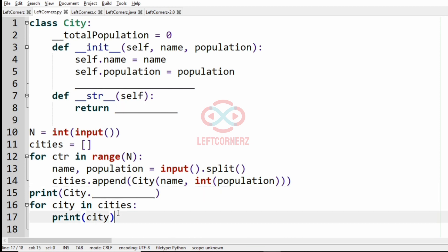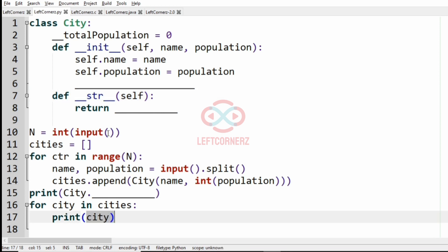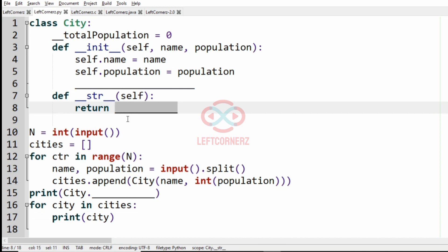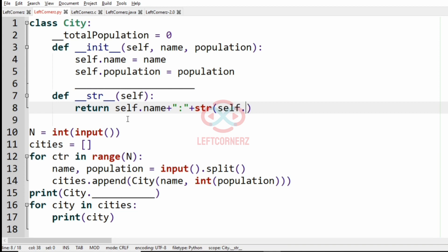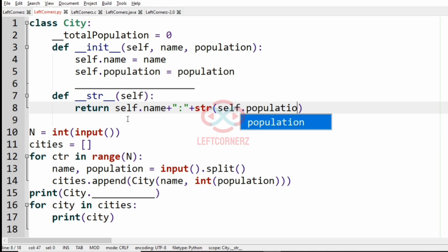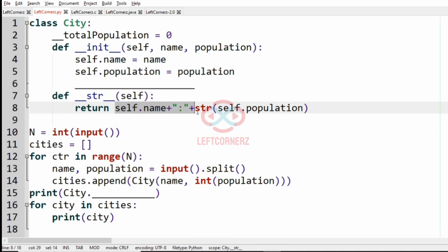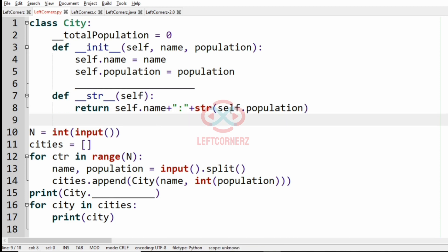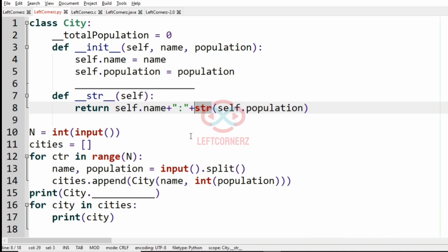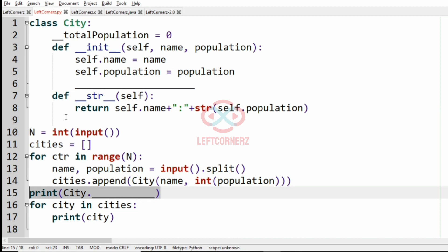Here we have the total population, and for the __str__ method of self, we have to return the name and population of each city separated by a colon. So we write: self.name plus a colon plus str(self.population). This gives us the city name and population separated by a colon. We use str() here because population is an integer, so we are converting it to a string.